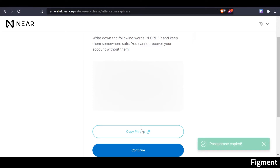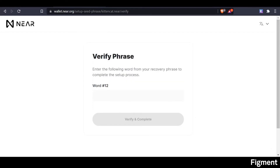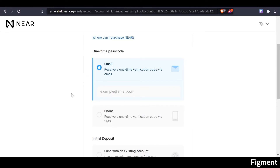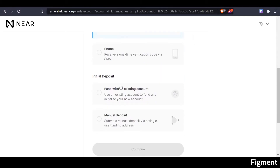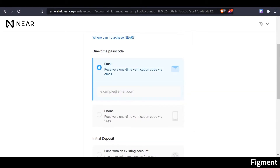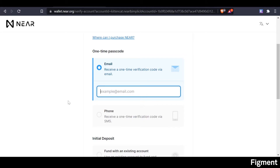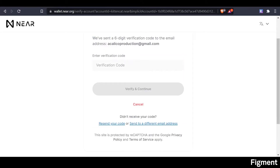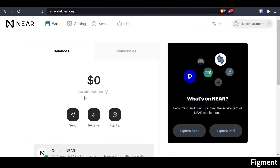We're going to go ahead and copy our phrase, continue, and now it'll ask us what our 12th word was. Then we can send our email one-time passcode, or receive it by phone. It will ask you to check your email just to verify everything is correct. After you do that, click verify and continue. And here we are.